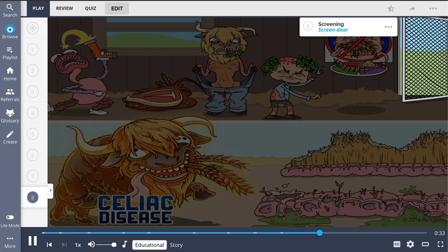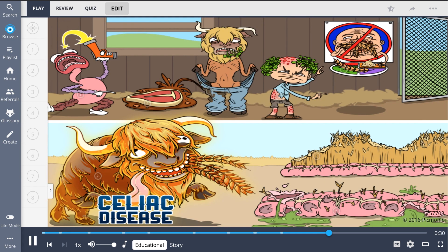So let's review celiac disease. It is an autoimmune disorder characterized by damage to the intestinal mucosa, secondary to inflammation caused by ingestion of gluten, found in wheat, barley, and rye. Patients with this disease may experience obvious symptoms such as GI distress, steatorrhea, weight loss, and a skin rash known as dermatitis herpetiformis.